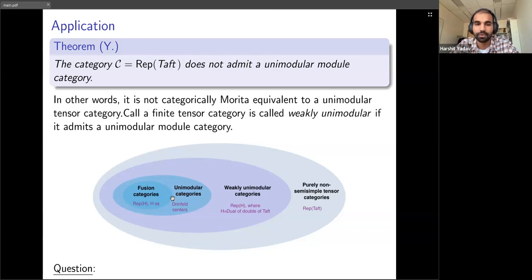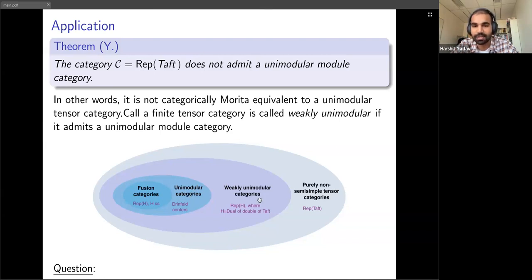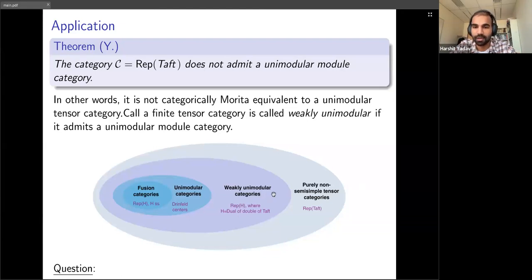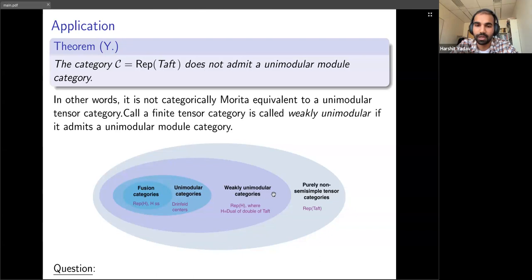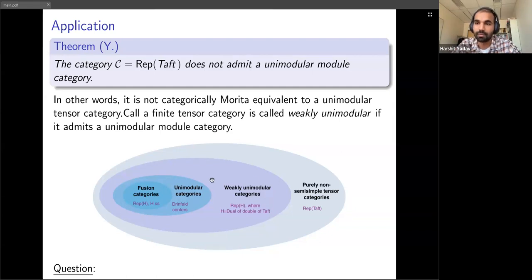One might ask why study weakly unimodular categories. These categories have many features similar to unimodular categories. For example, there is an invariant of three-manifolds called the Turaev-Viro invariant, which requires the category to be spherical to construct. One of the assumptions is that the category be unimodular, but it turns out that condition can be relaxed to weakly unimodular — so even if your category is only weakly unimodular, one can use it to construct the Turaev-Viro invariant, potentially obtaining more information about three-manifolds.